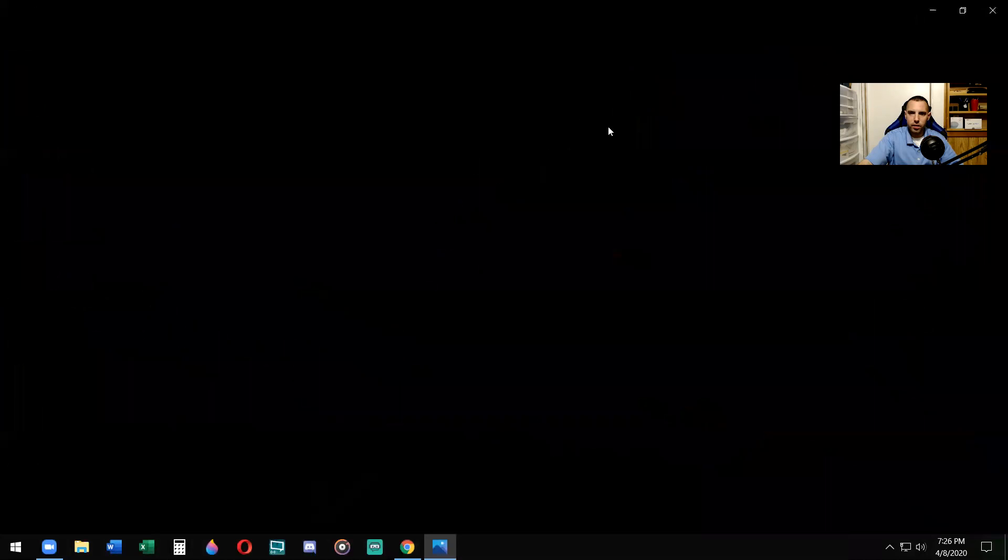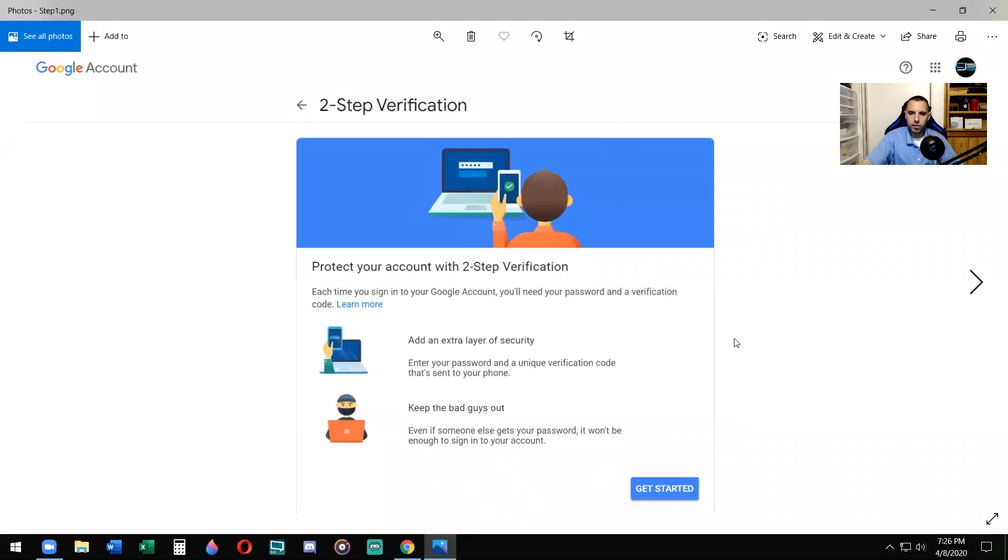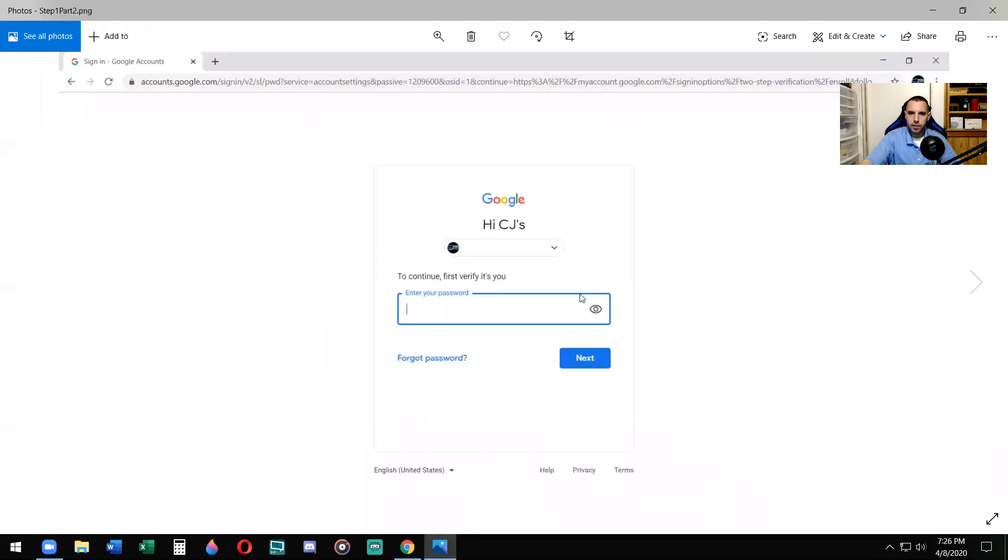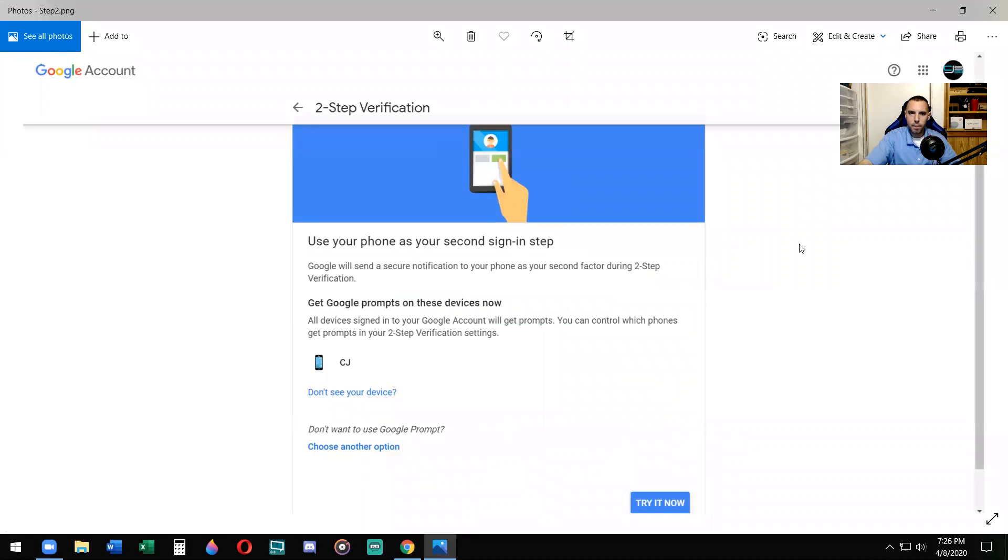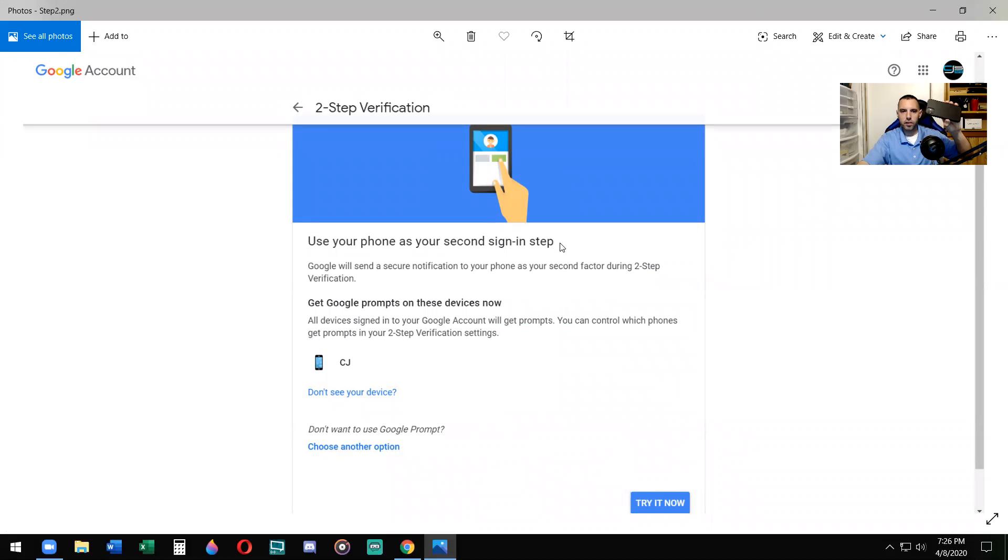Step one, getting started. You click get started. It's going to ask you to sign in with your password. You'll see your email address. You'll sign in with your password. After that, it'll say use your phone as a second sign in. Your phone is the second sign-in for the two-step verification.